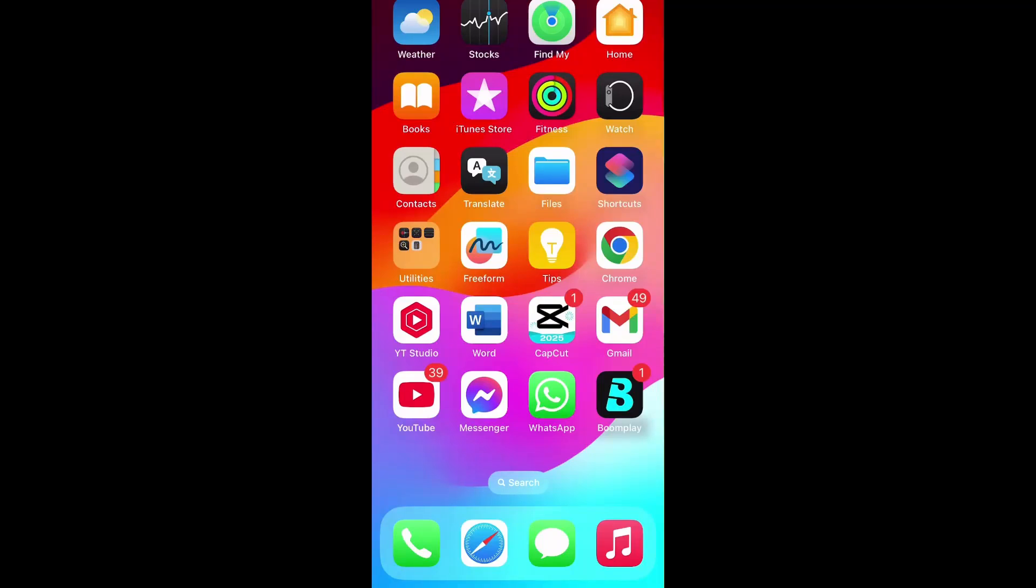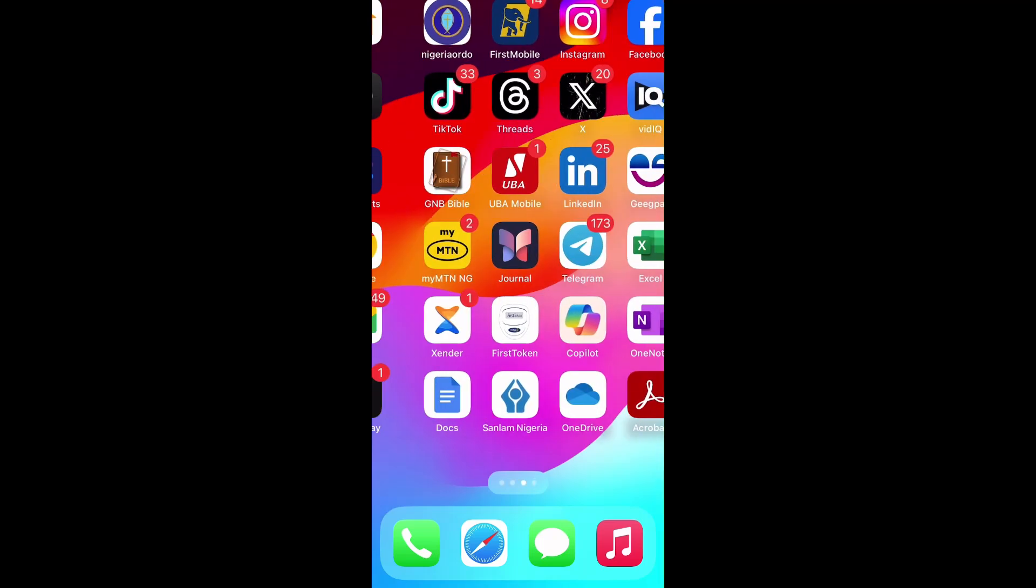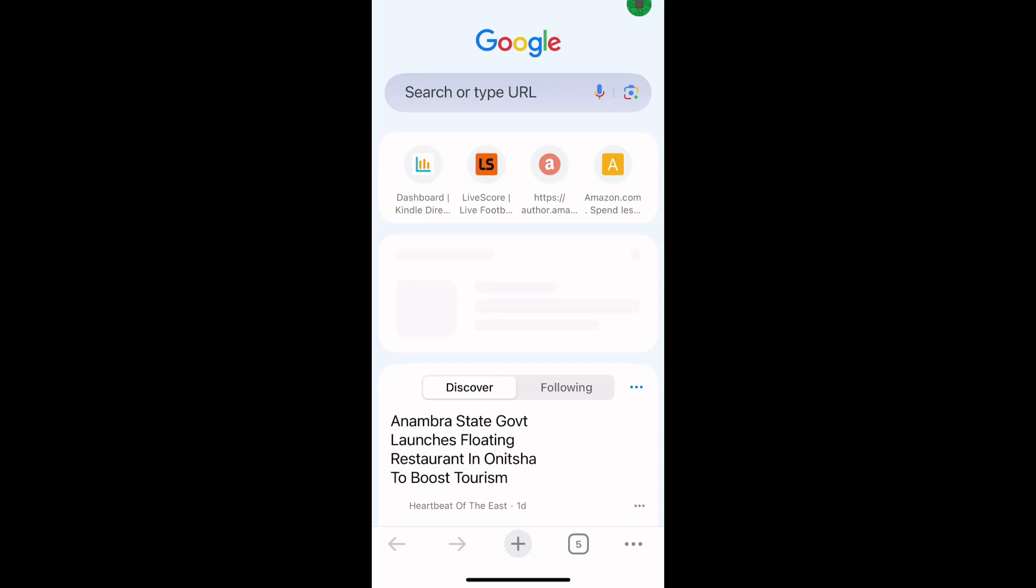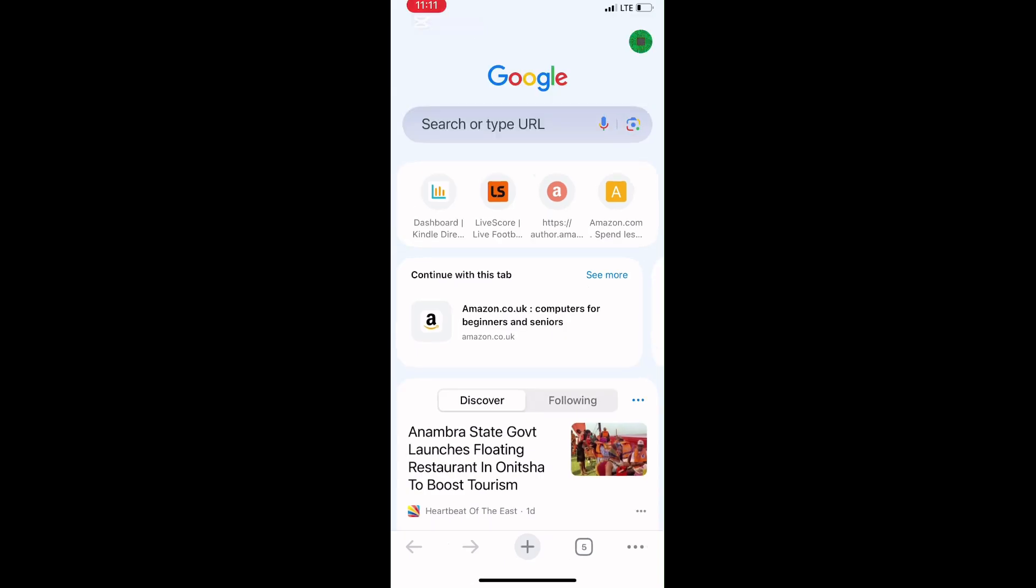The first step is to open your web browser. You can use Google Chrome, Microsoft Edge, or Safari that comes pre-installed on every iPhone. Here I'll be working with Google Chrome, so I'll tap on it to open it.